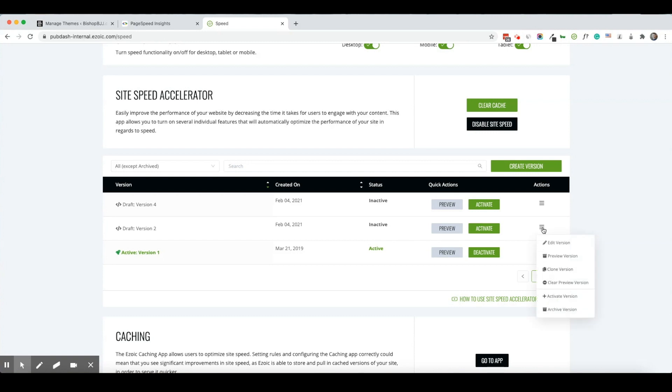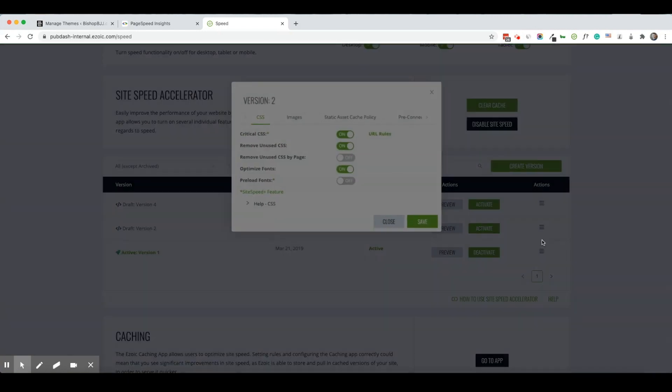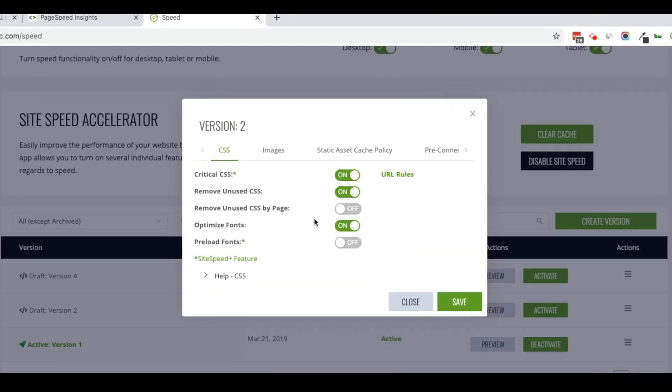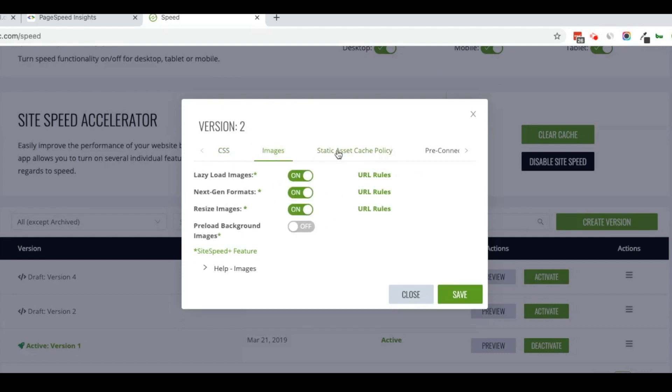I've actually created a clone already and you can see here almost all the settings I have on. I do not have remove unused CSS by page because while it may make a page speed score faster, it might actually make the site slightly slower to visitors in real life.